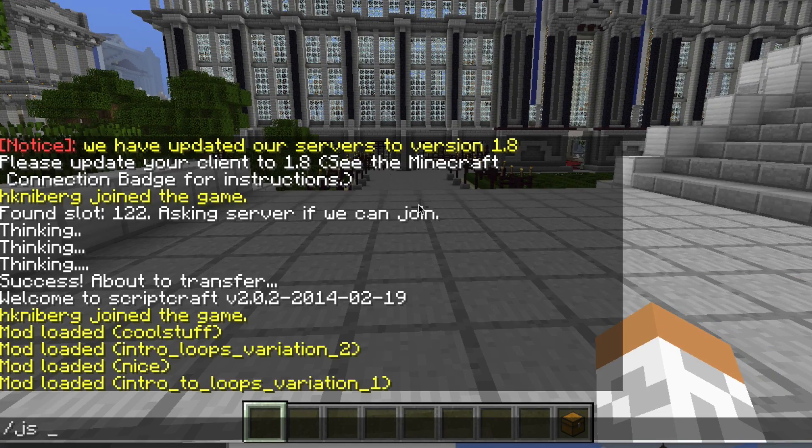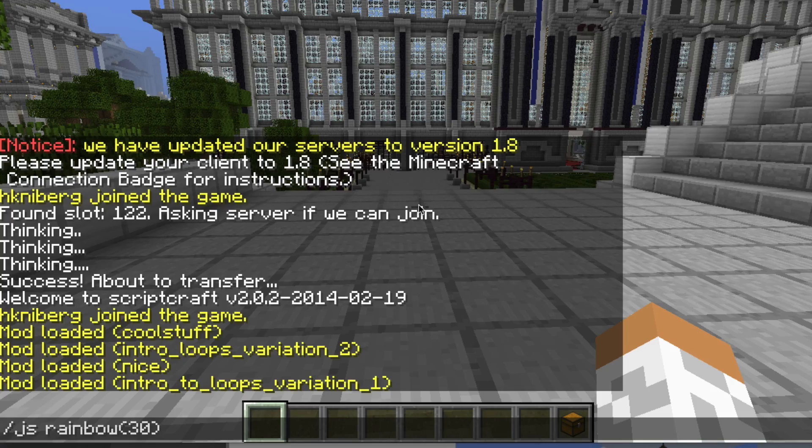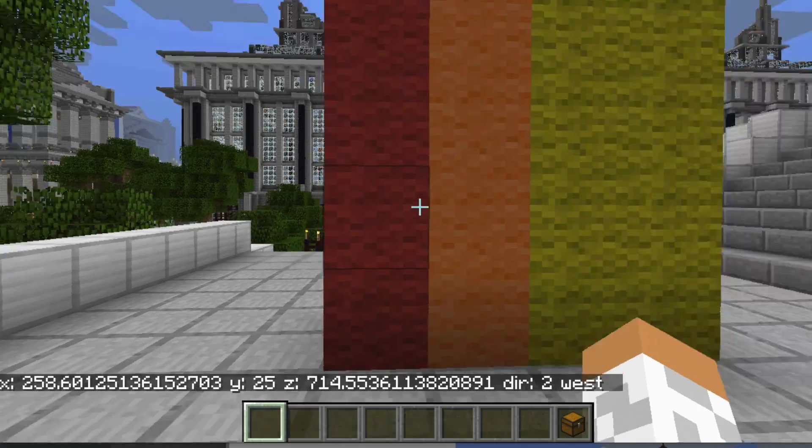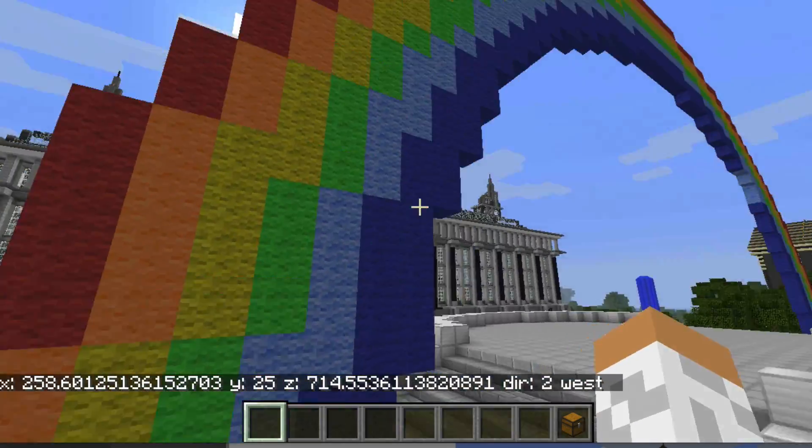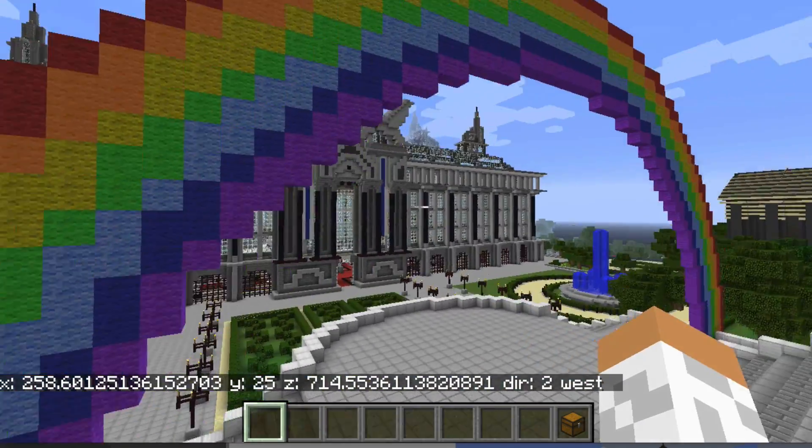And since this runs on top of ScriptCraft, we can type JavaScript code right into the chat. For example, how about a 30 meter wide rainbow right here? Perfect.